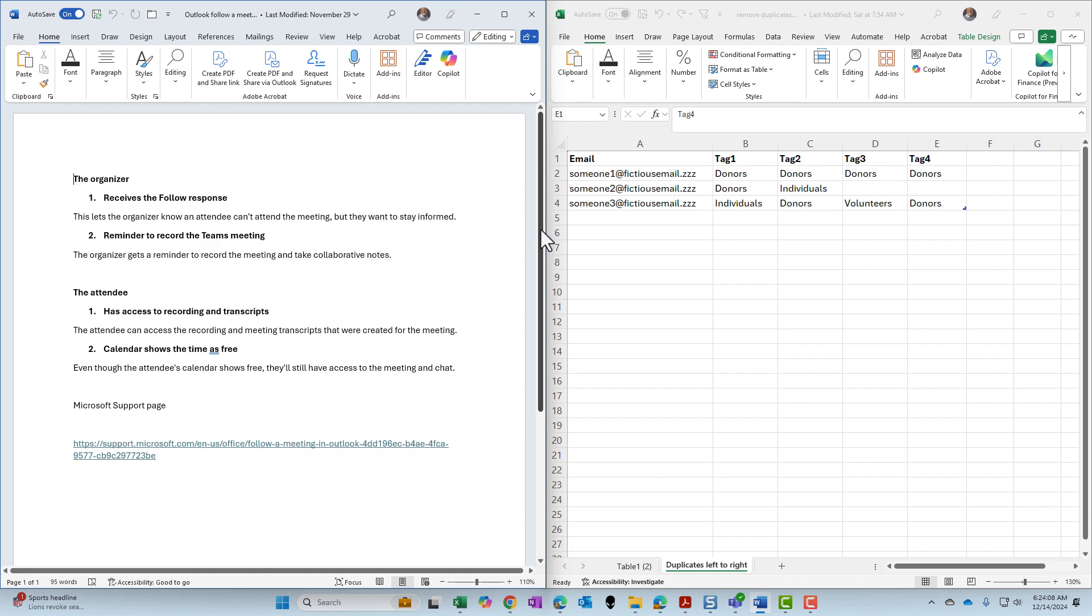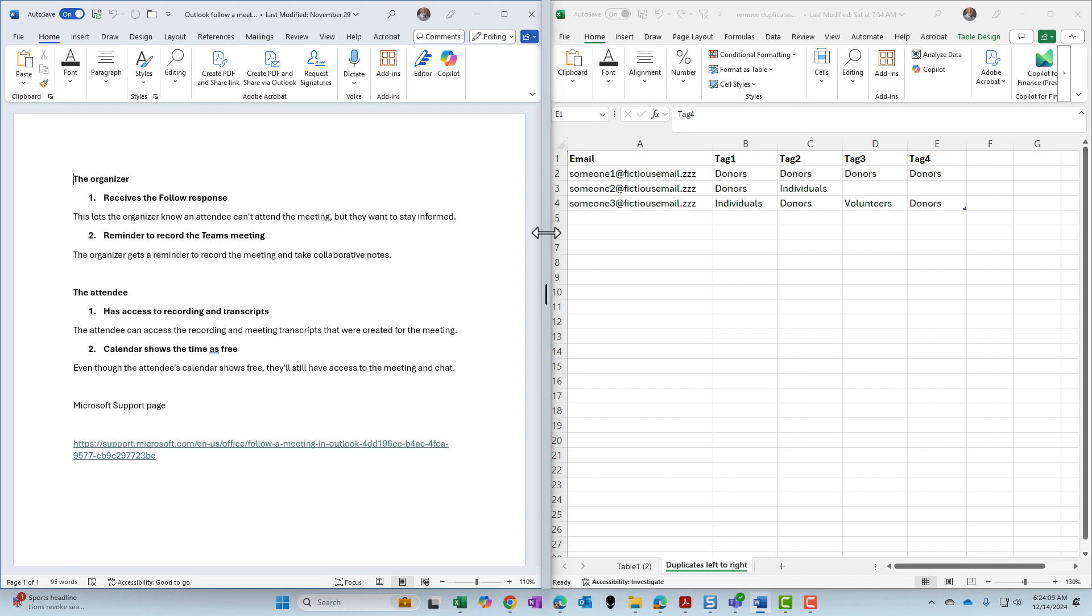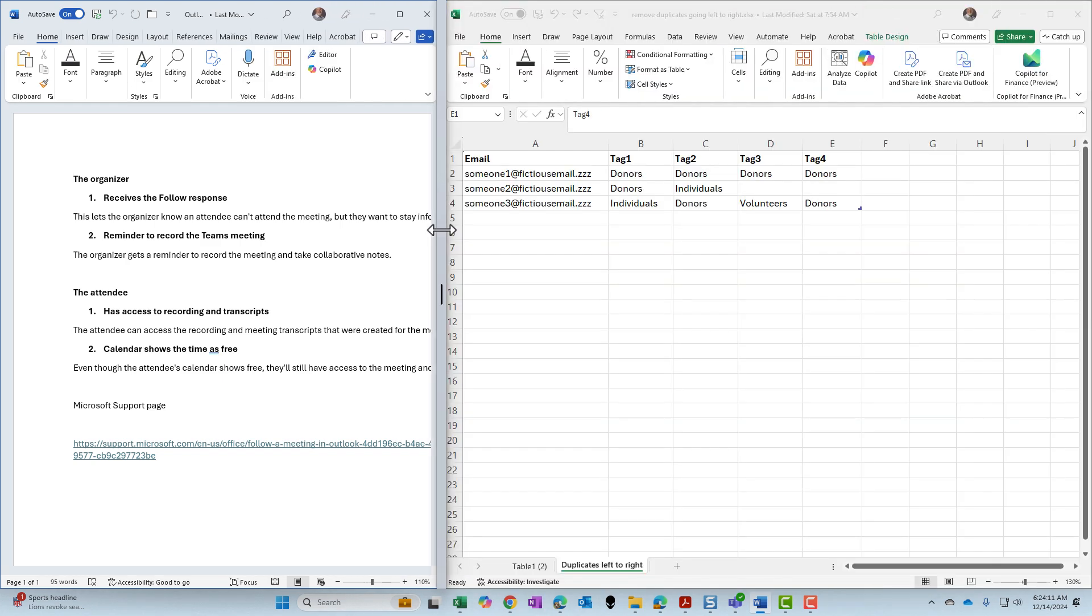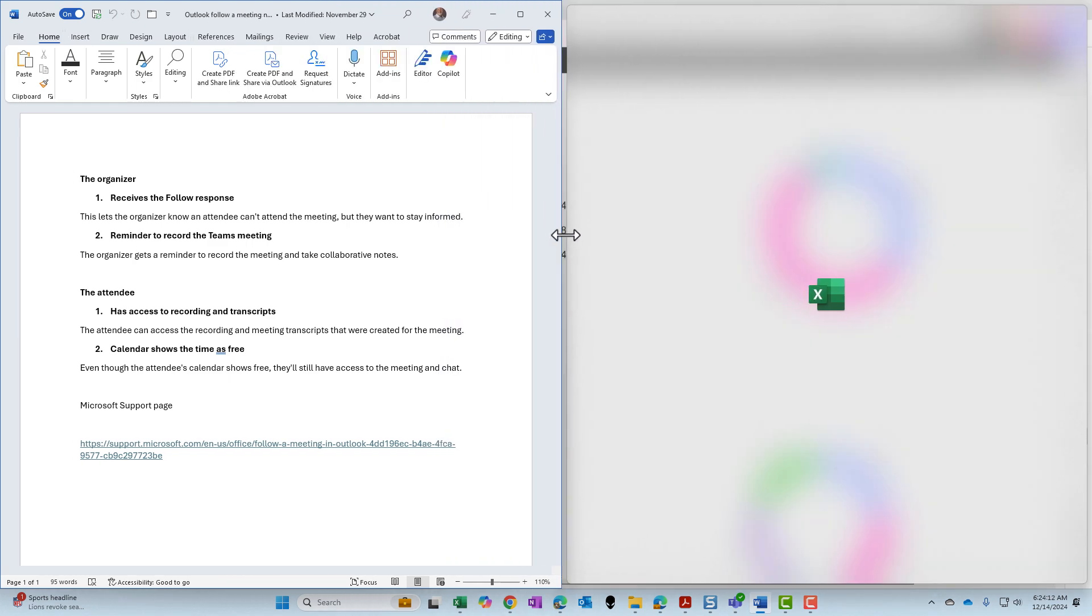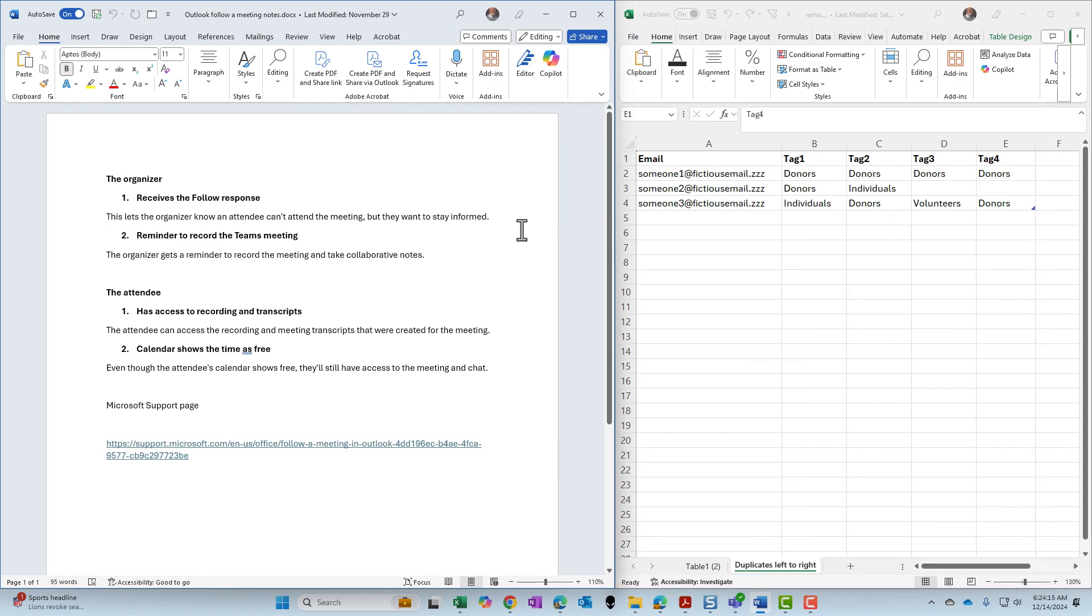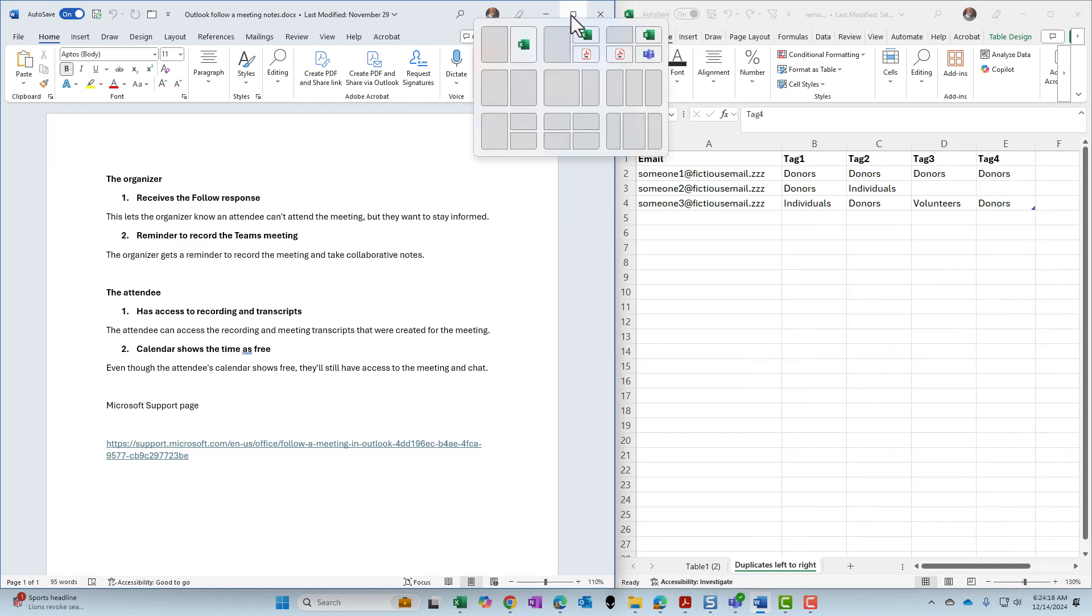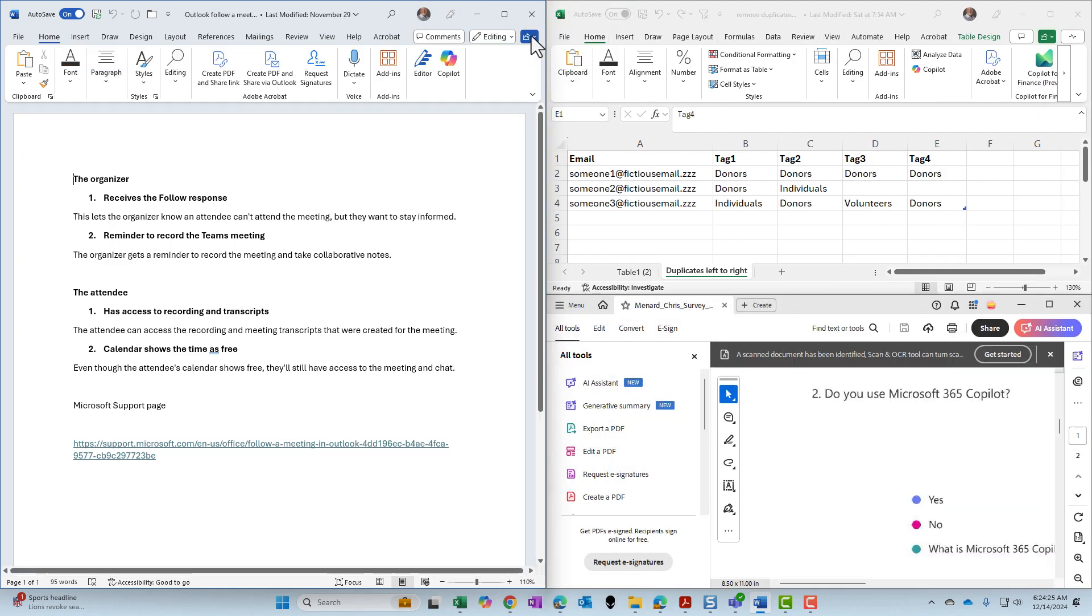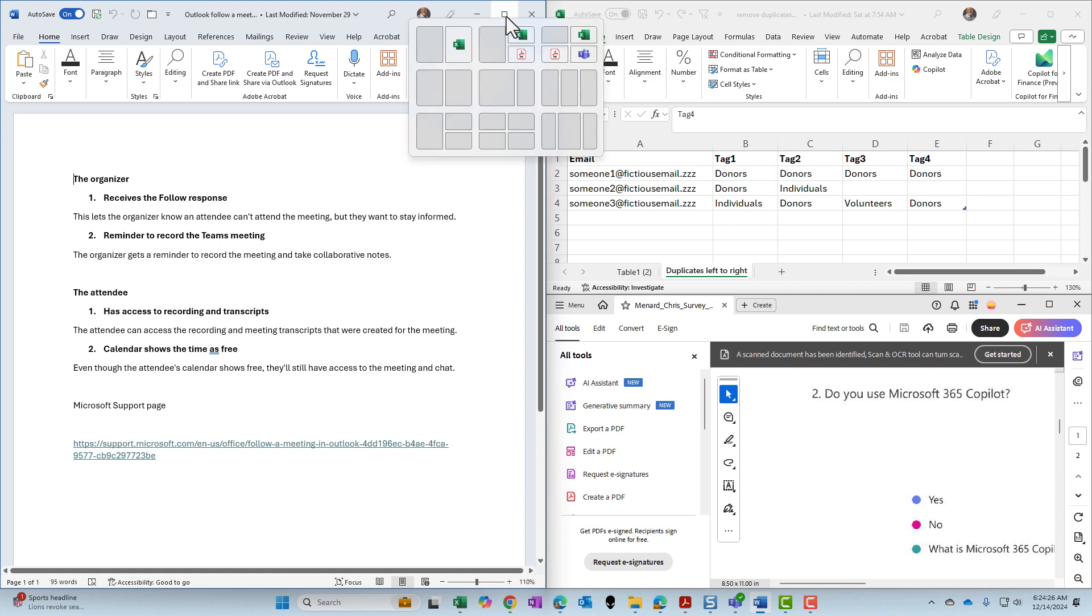When you are in this view, you can manually pull them around as I'm doing right here. Let's do it again. Let's use Word this time. Come up to Word. Click on the restore down. If I want to go three by three, I'm going to pick this one here as an example.